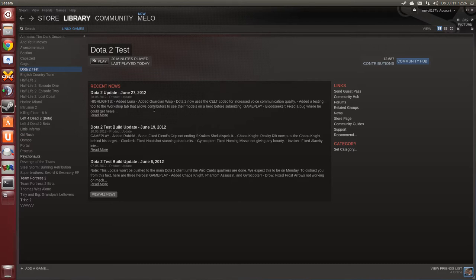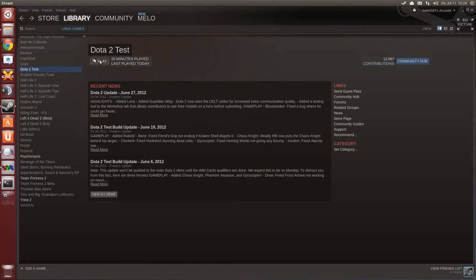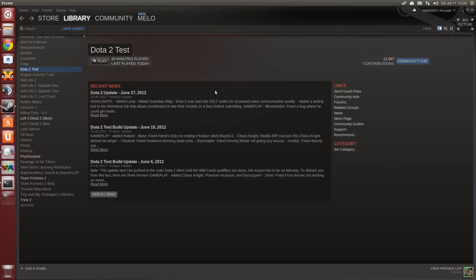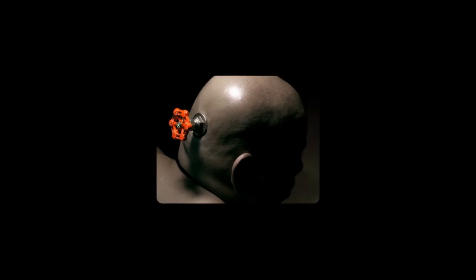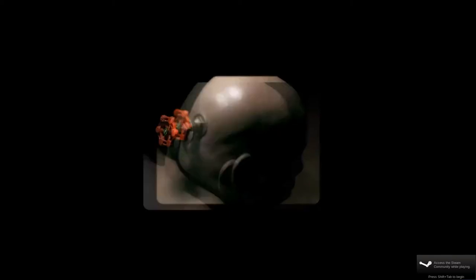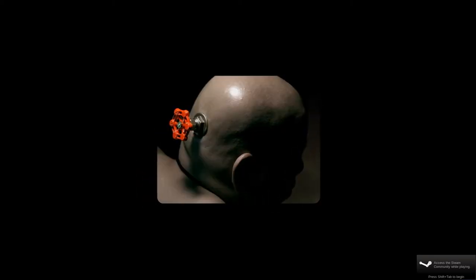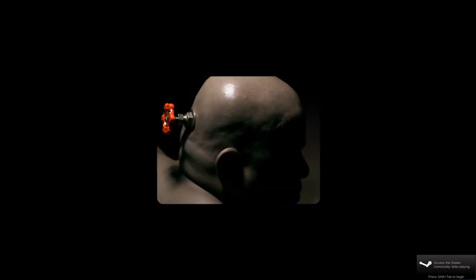So enough of the introduction, let's hit the play button and start the game. In case you don't know what I am talking about, if you don't know the game, Dota or Defense of the Ancients is the sequel of Dota 1 of course.